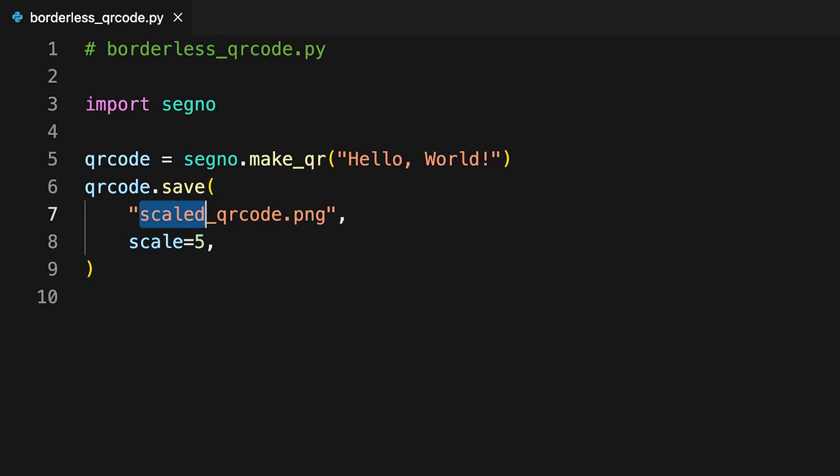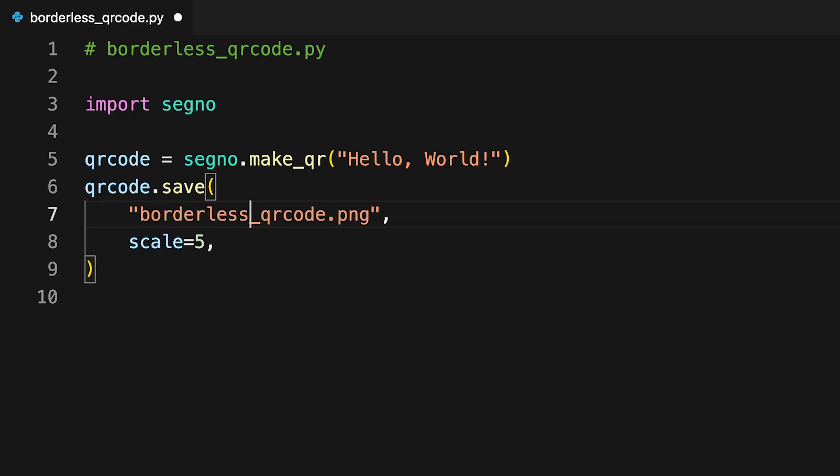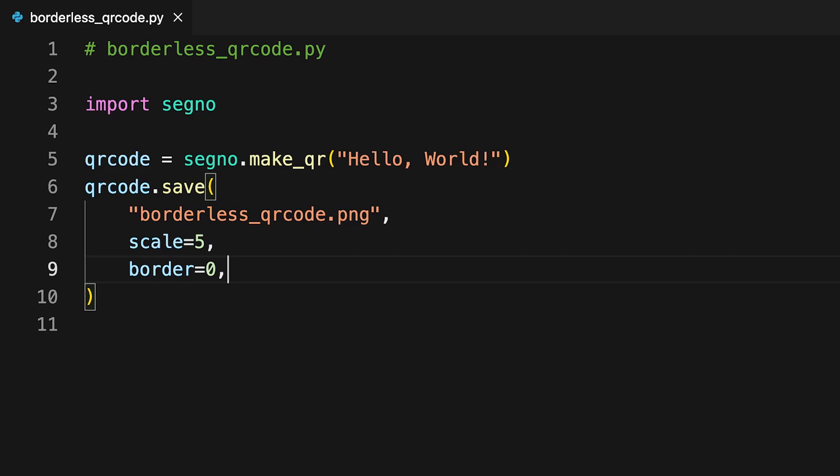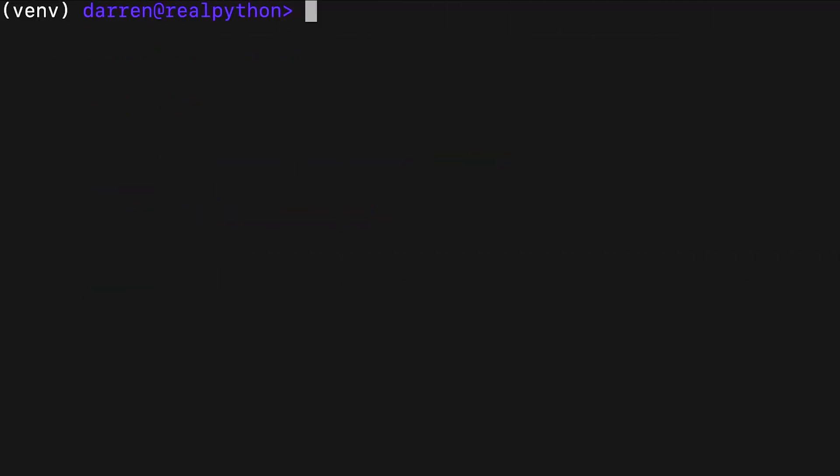Once more, the file name is changed to allow comparison of codes, and then the important addition of the border argument. Here, it's set to zero to remove the quiet zone from the outside of the code. Once again, you'll need to run the script to generate the new QR code.